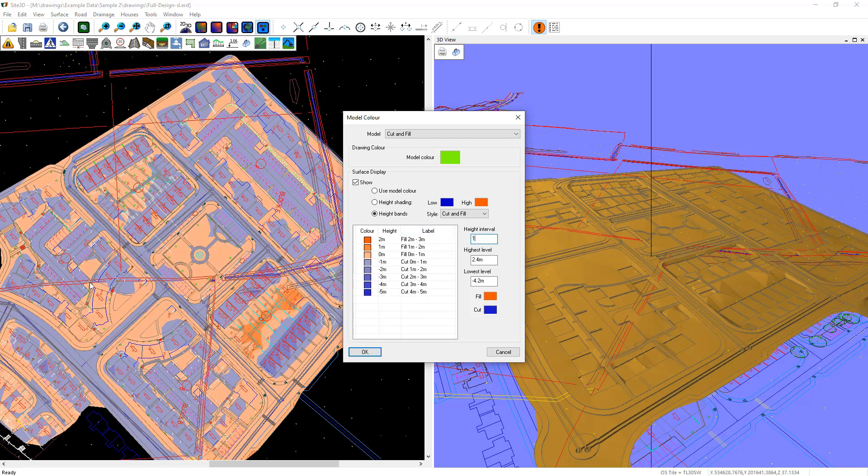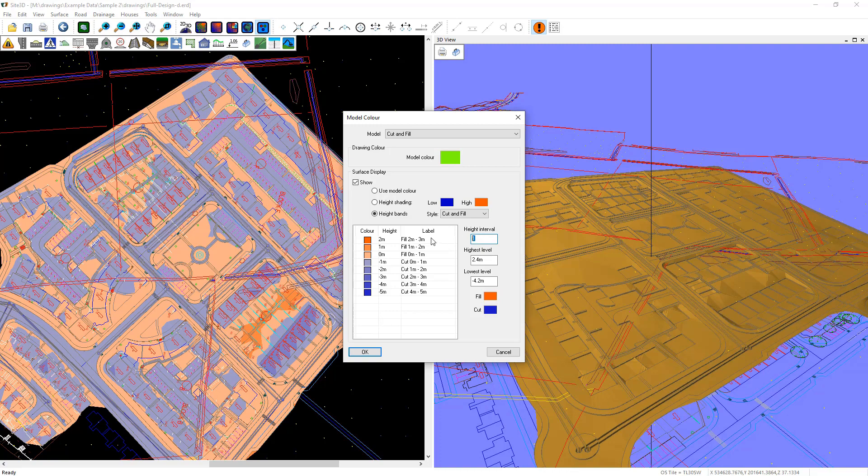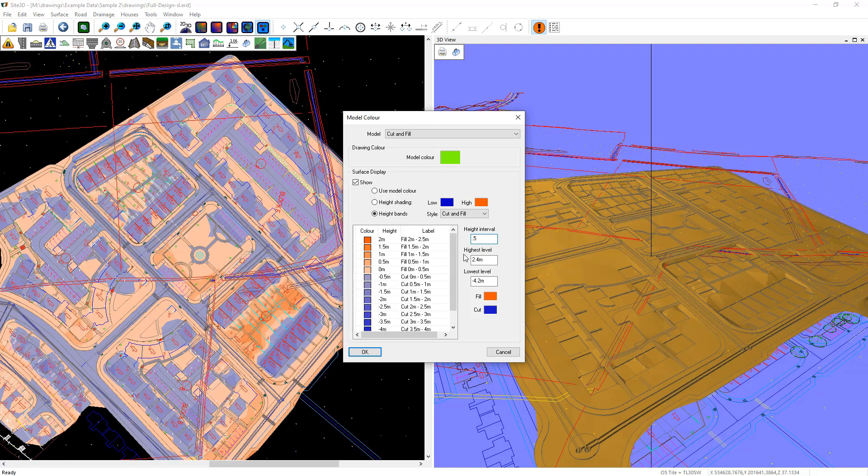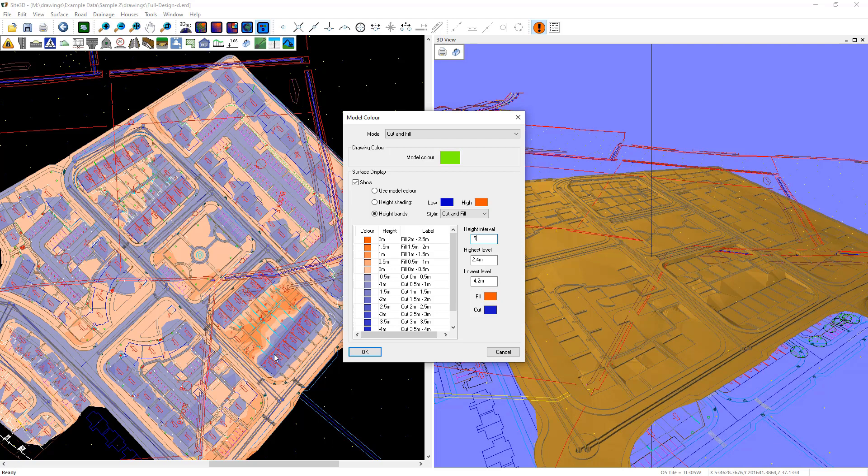That will reduce the number of bands and simplifies the drawing. Or I could say 0.5 and increase the number of bands. You can see it steps more between the actual highs and lows. Okay. Thank you.